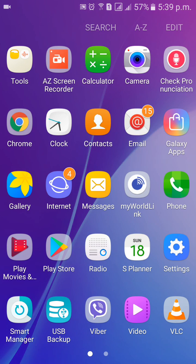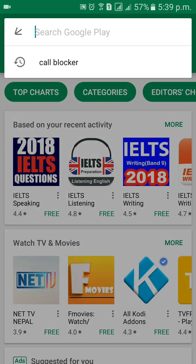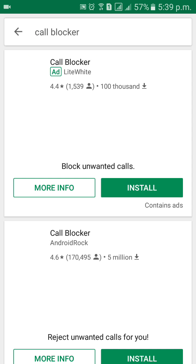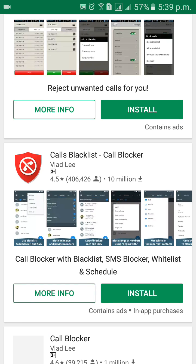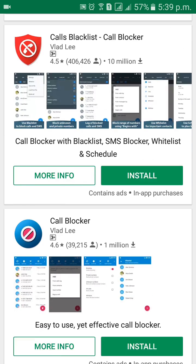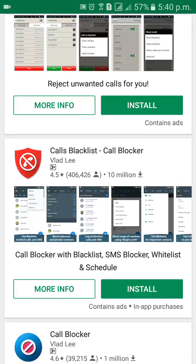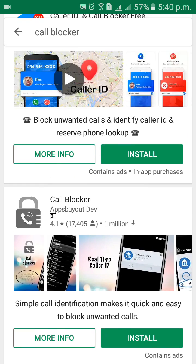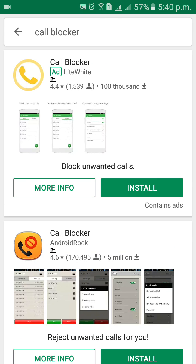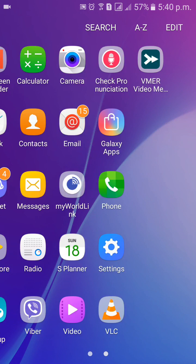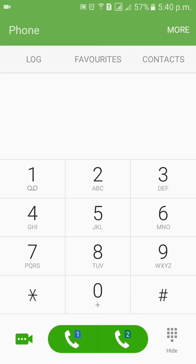Another option — if this does not work for you, go to the Play Store and search for a call blocker. You can download and install a call blocker app with a 4+ rating and 100 million-plus downloads. You can use those apps for blocking calls, but it's better to use the default Android settings first.